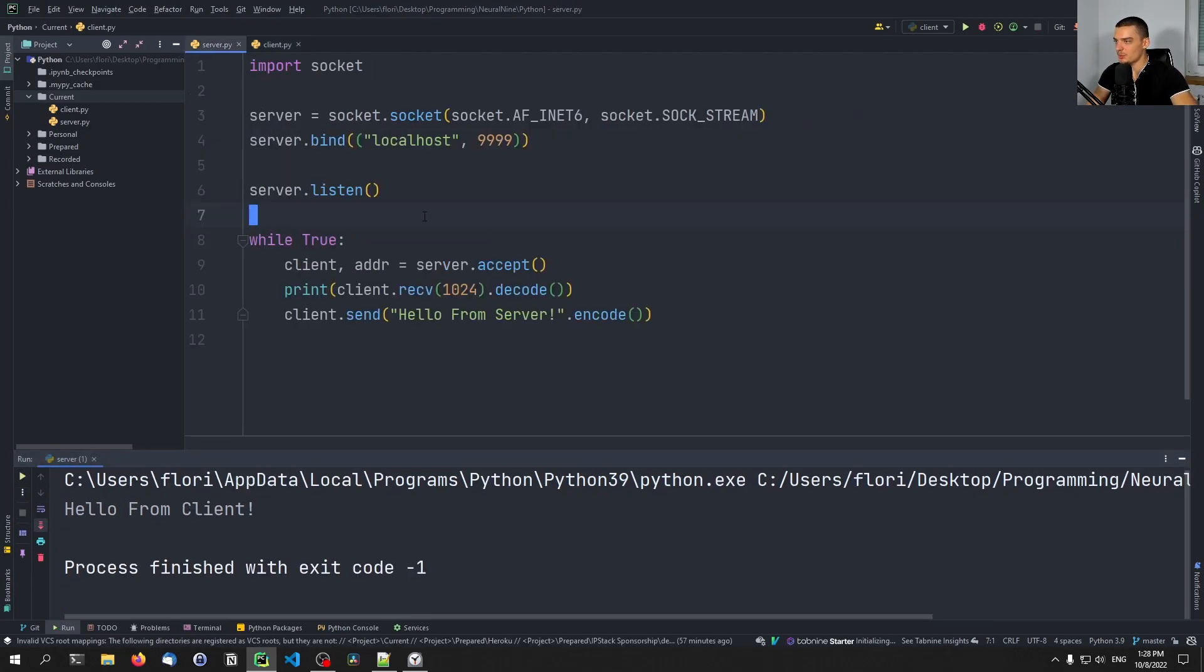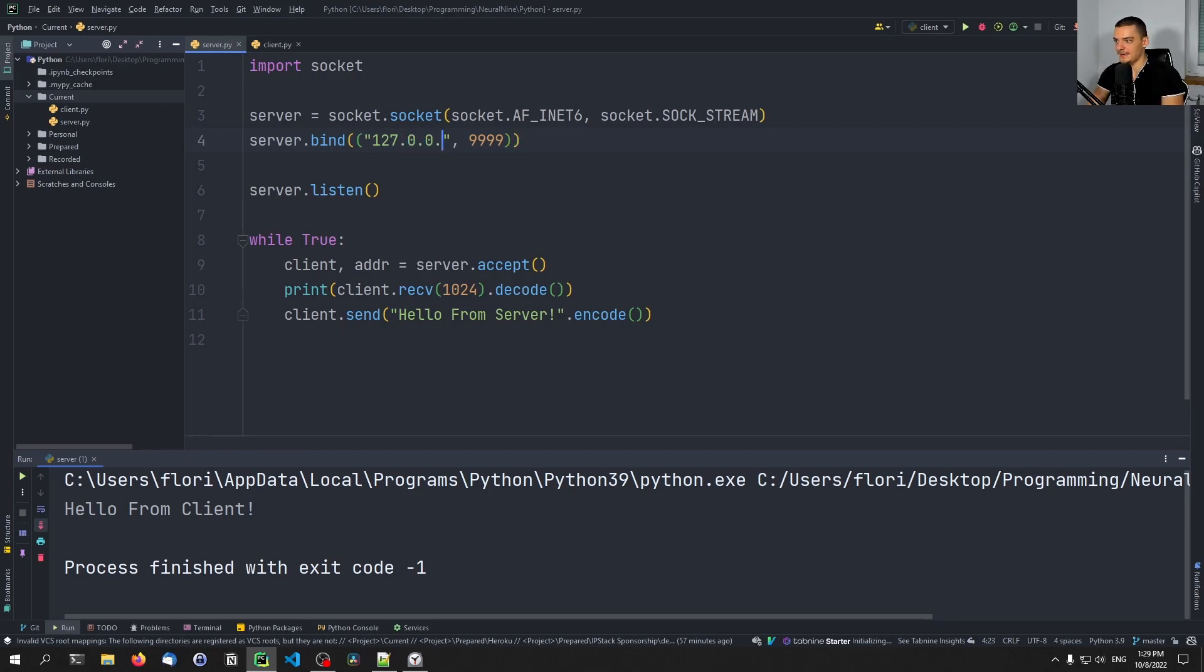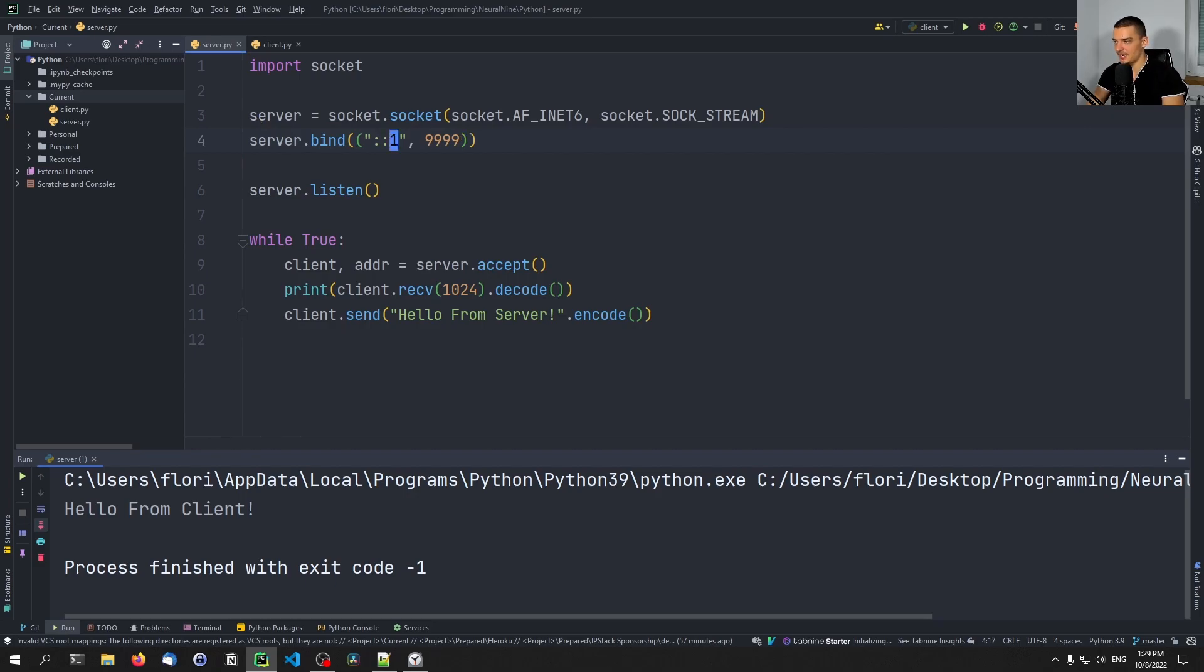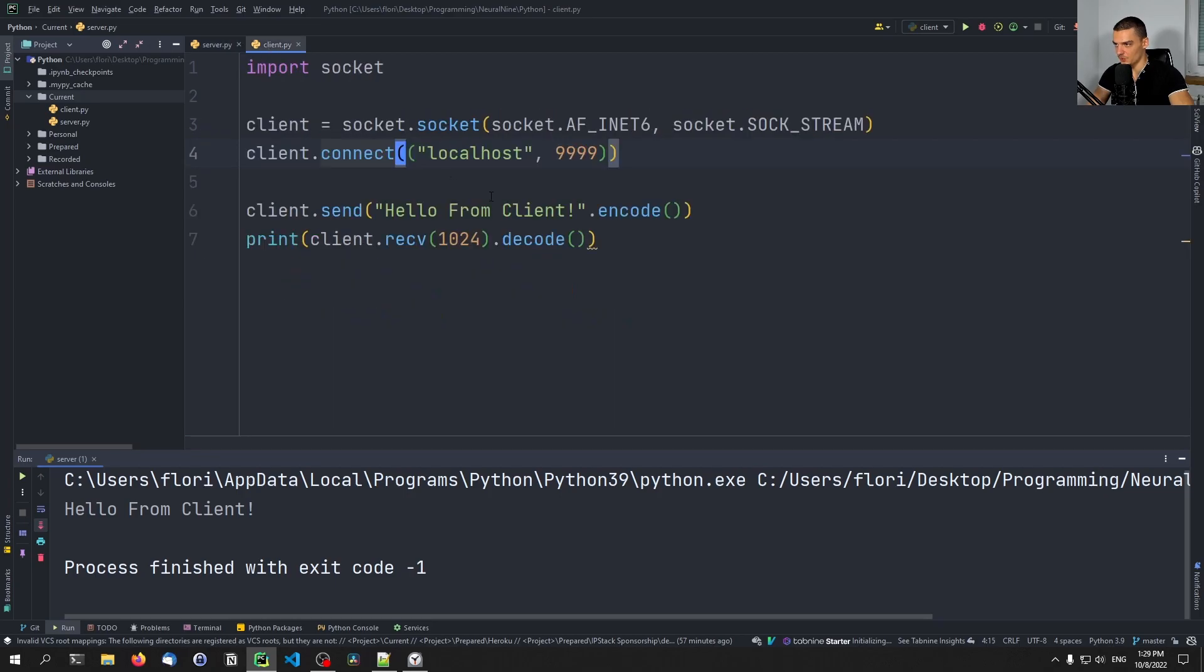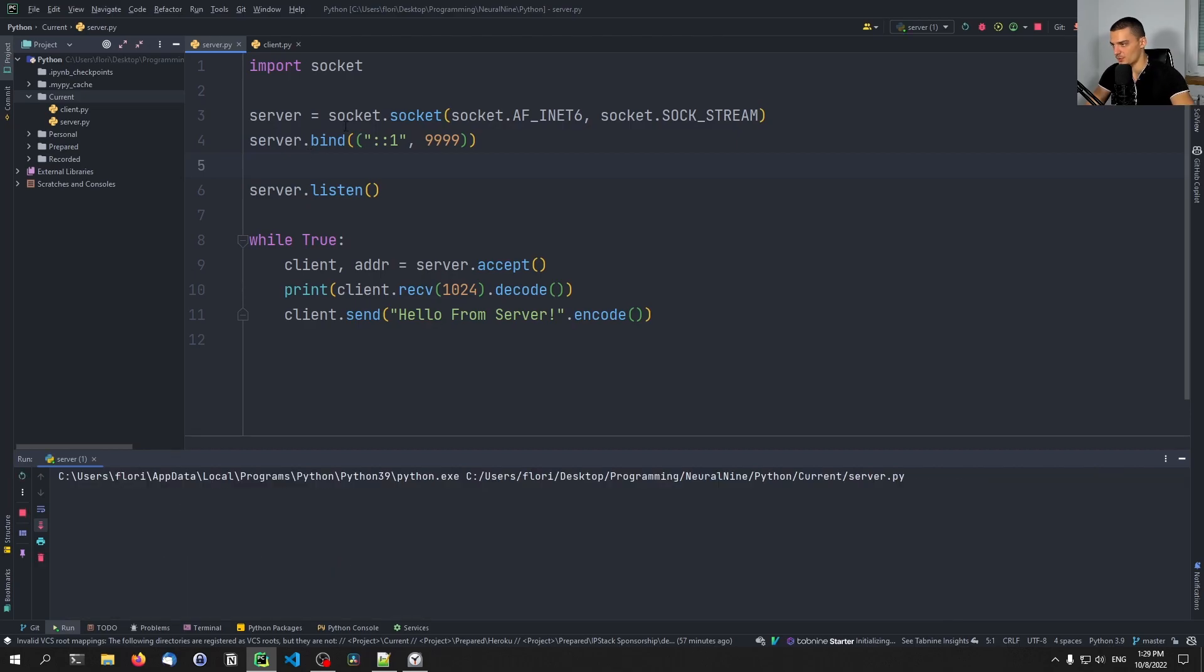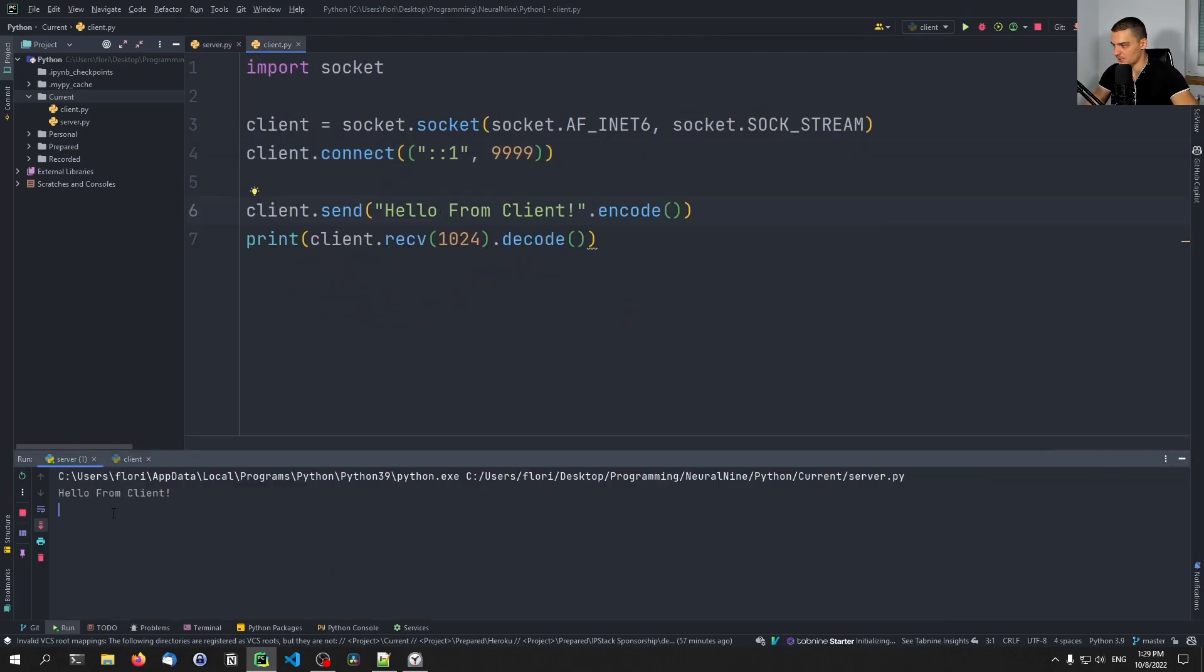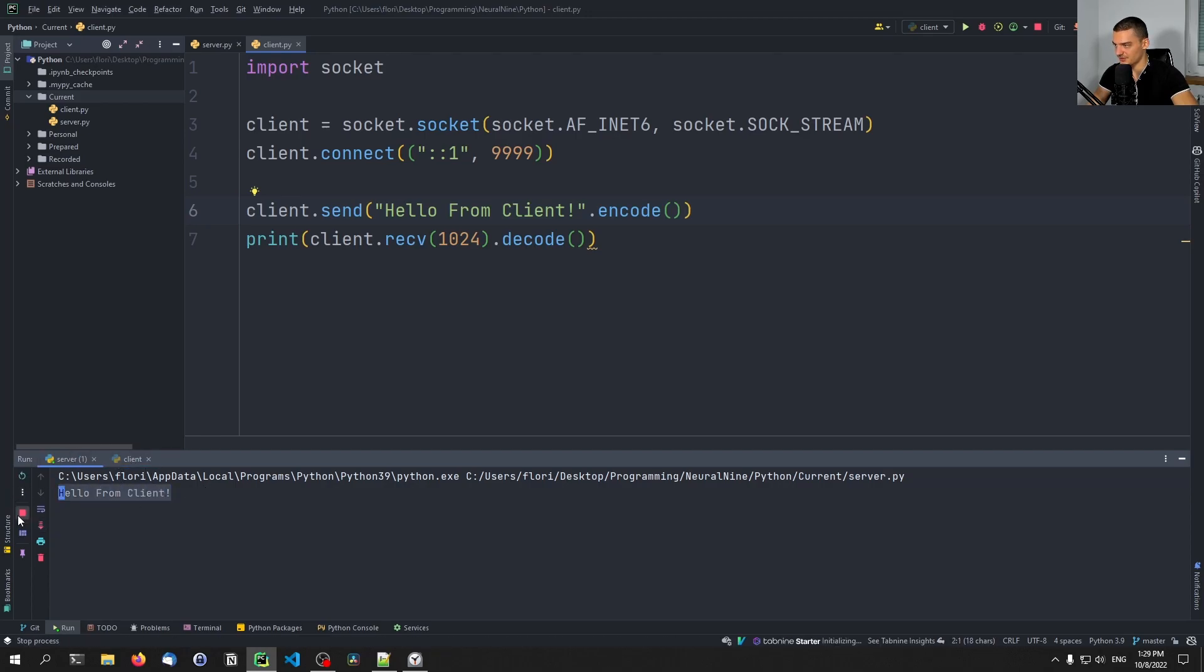Now we can also replace the word localhost with the actual localhost address. So in IPv4, this was 127.0.0.1. In IPv6, this is just colon colon one, that is the localhost address in IPv6. So we can do that here and here. And this is going to have the exact same effect. So I can run this here. And I can run the client as well. And then you can see here hello from client hello from server. So that works.